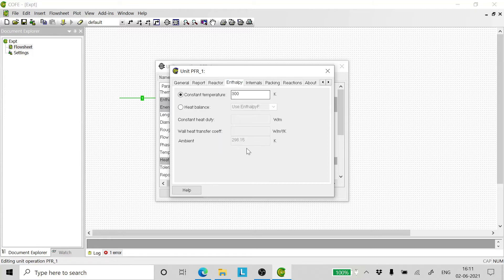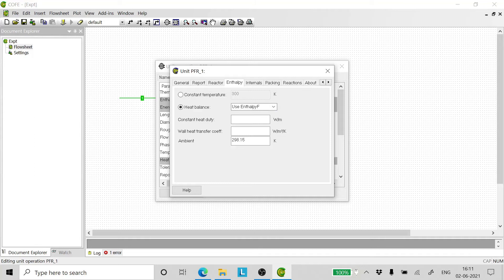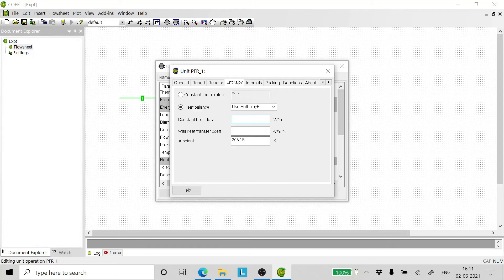Now come to the enthalpy. It is always suggested you take the heat balance as use enthalpy F. It will use its own internal calculation procedure to calculate the heats of reaction and the CPs. Now since the reactor is running adiabatically, we are not giving or taking any heat away from the reactor. So the constant heat duty should be 0 and the wall heat transfer duty also should be 0.